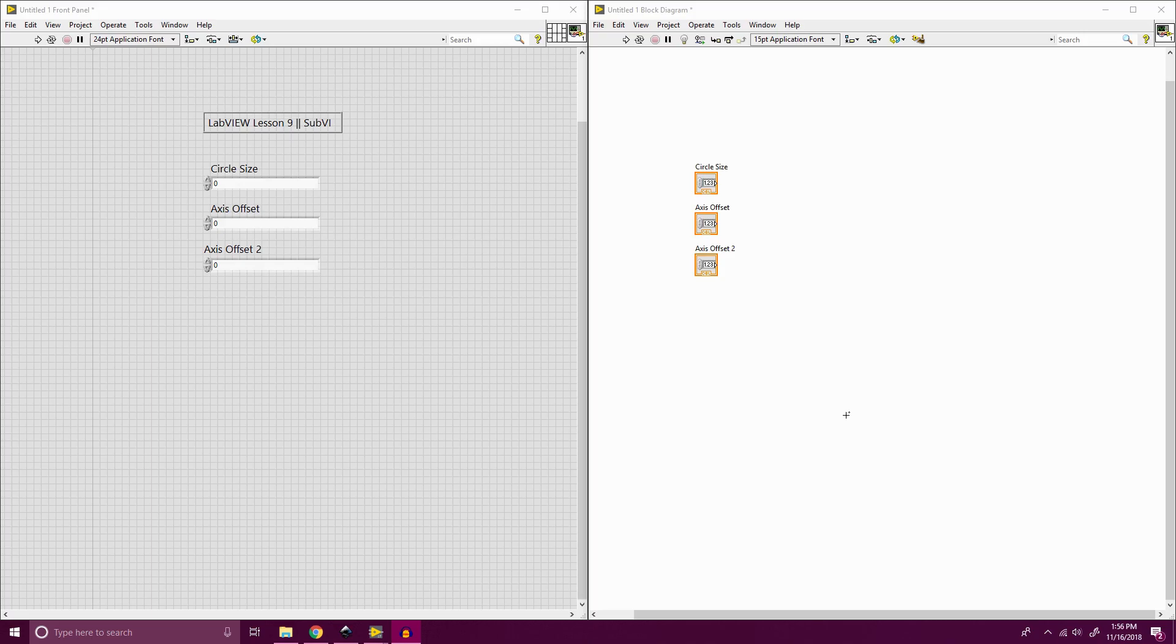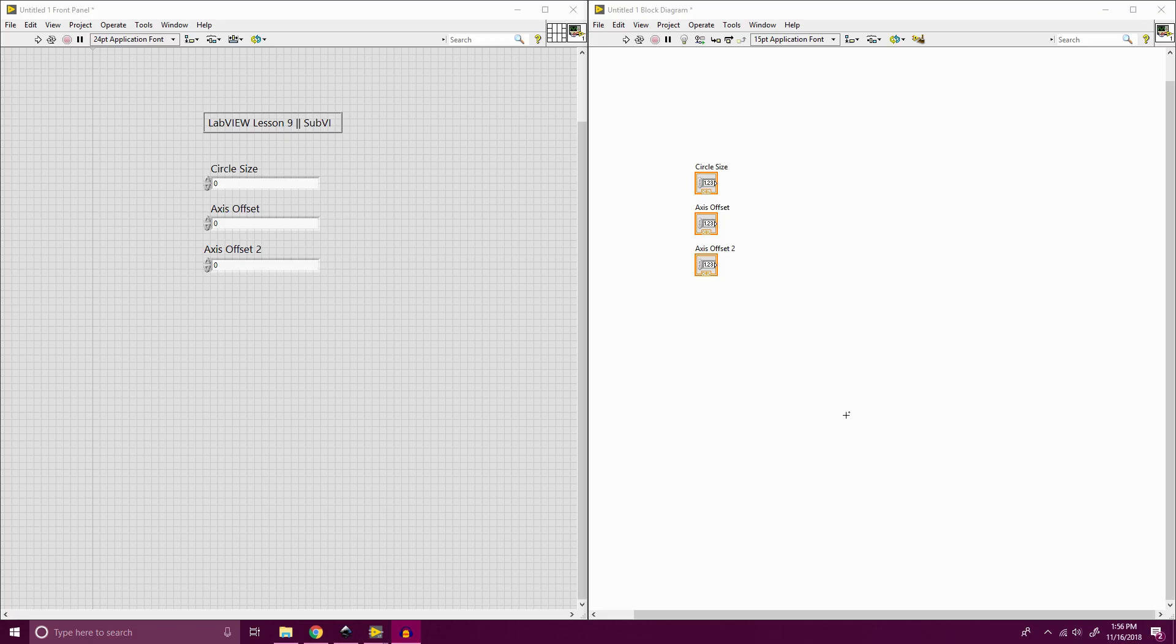So we're just going to dive into it right now. The first thing I want to do is I have an idea: I want to fill a graph with circles, but I don't want to create a program to write a circle every single time I want to add a new circle. So I'm going to create a sub-VI for that circle. To make a circle, we're going to start with a for loop over here.